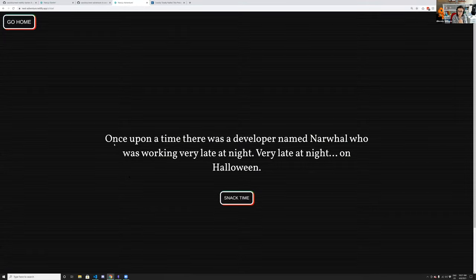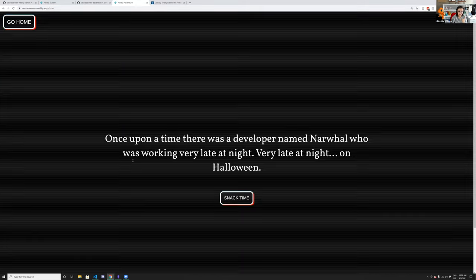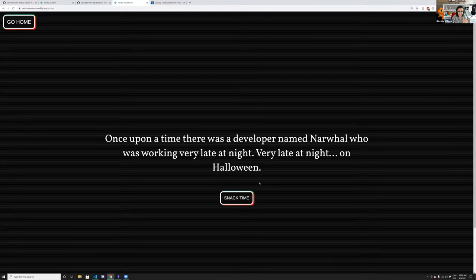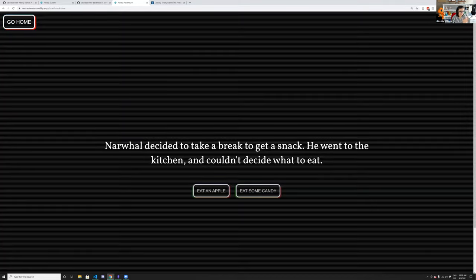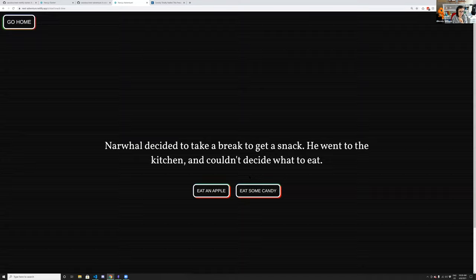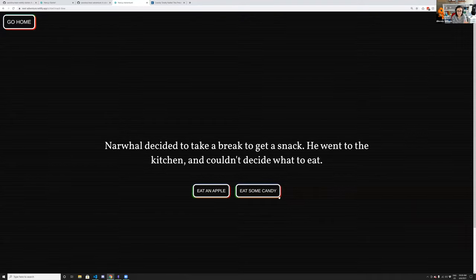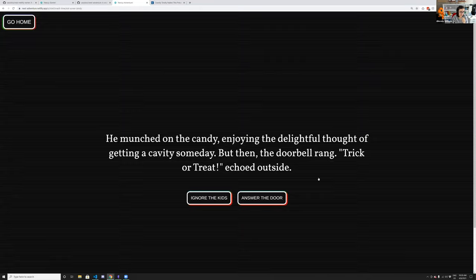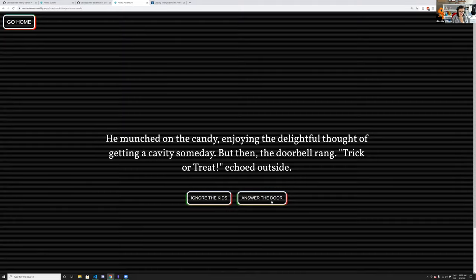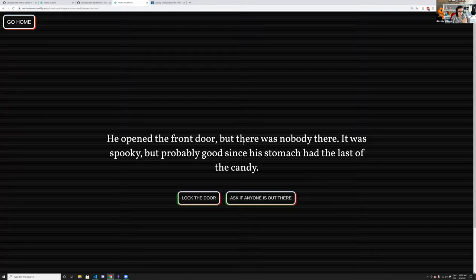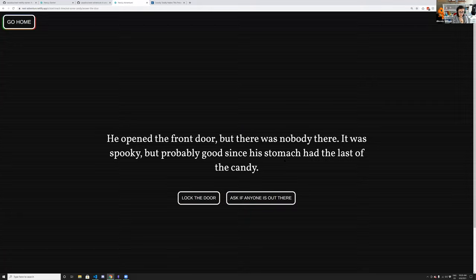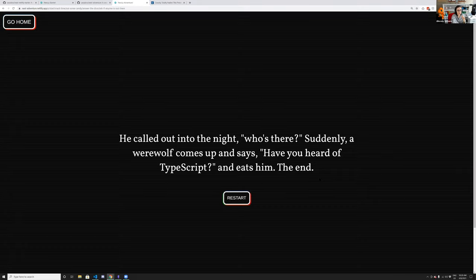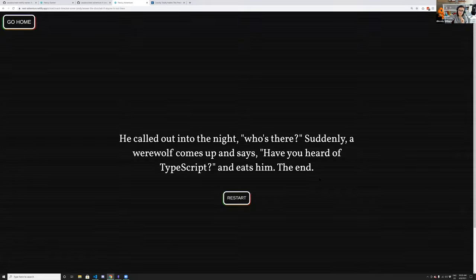The story is different every time based on the characters from the database. You navigate through it: the developer Narwal decided to get a snack, ate some candy, heard trick-or-treat, answered the door, but no one was there — and then a werewolf appeared and said 'have you heard of TypeScript?' — the end. It's a very detailed story as you can imagine.